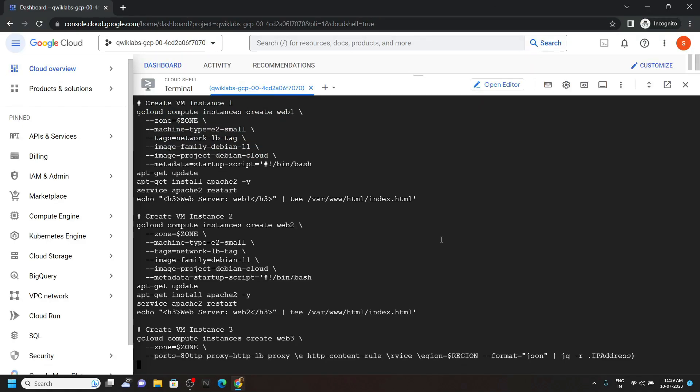Now you have to simply wait for 4 to 5 minutes till all the commands are executed. After that, you can simply go back to the lab and check the progress.